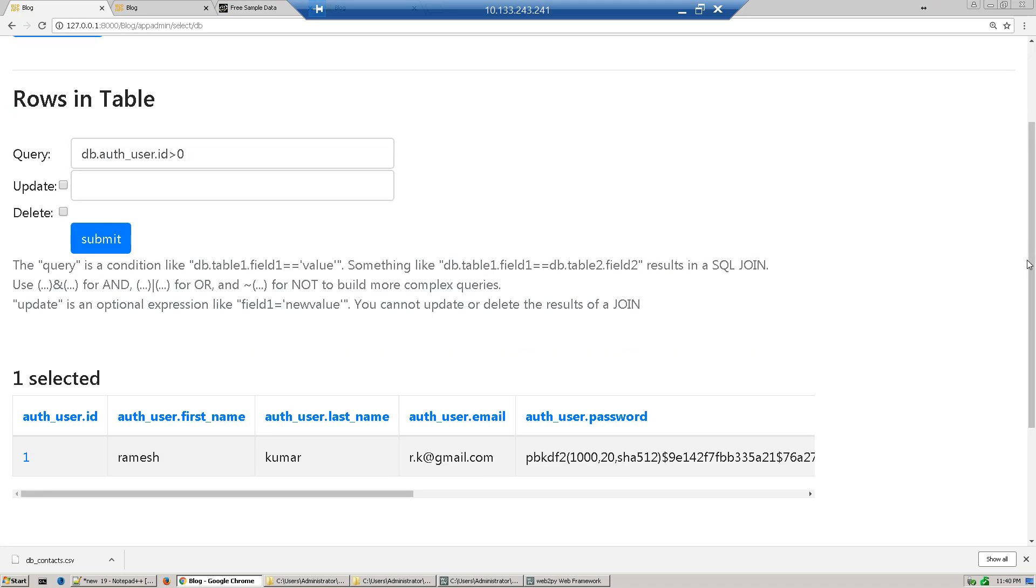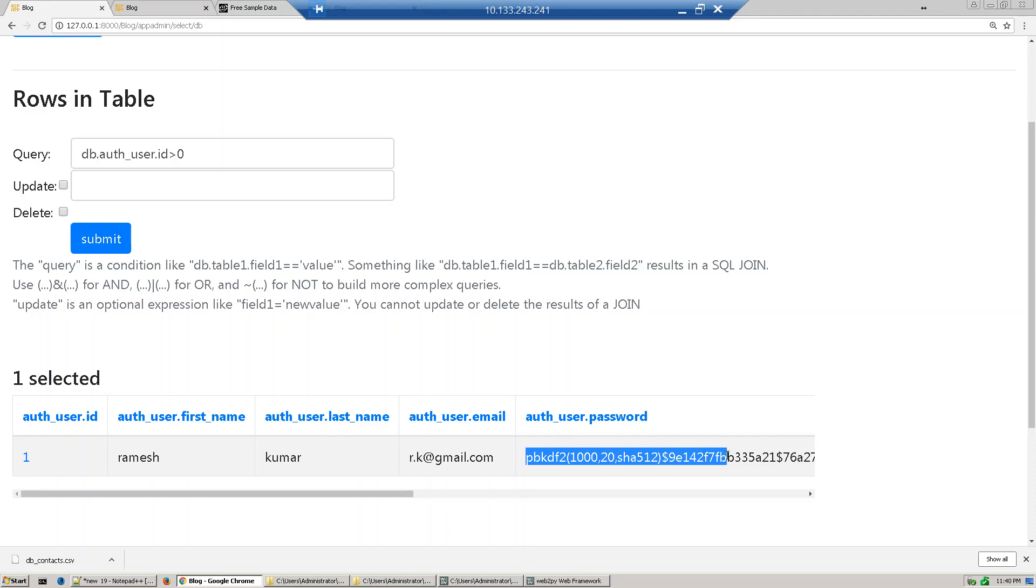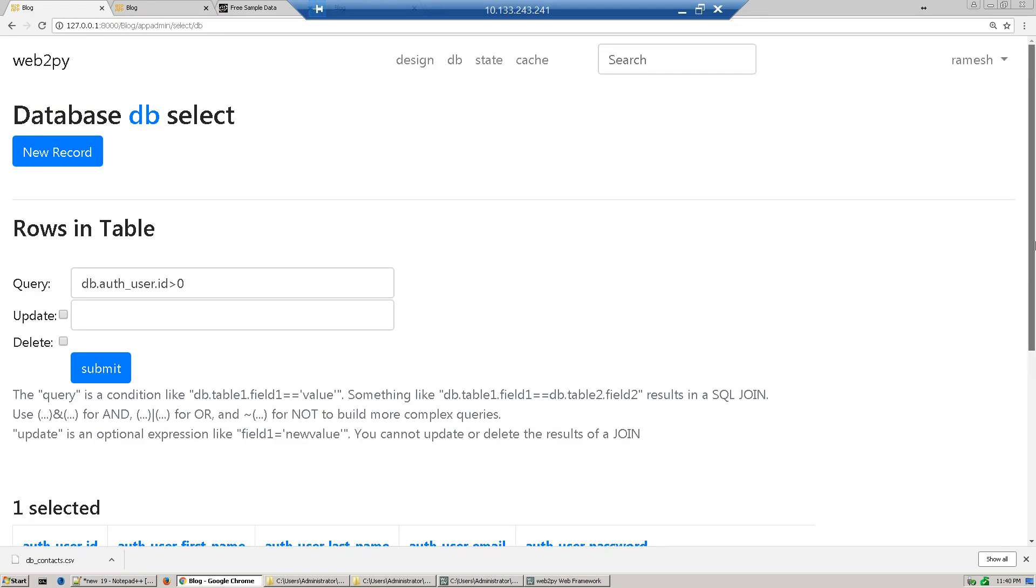You find the one user Ramesh is created with encrypted password. So this password admin cannot also access. Now what we'll do, we'll create one group for our blog application, like who can post the blog.